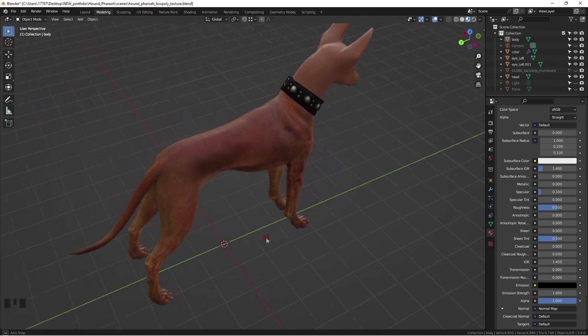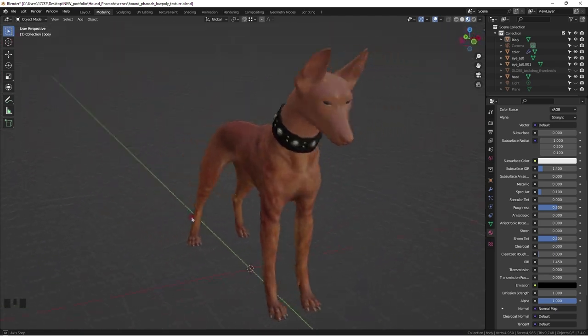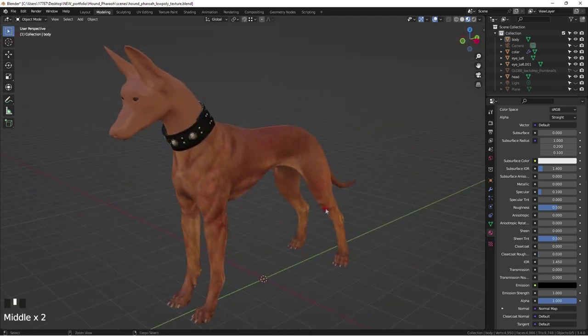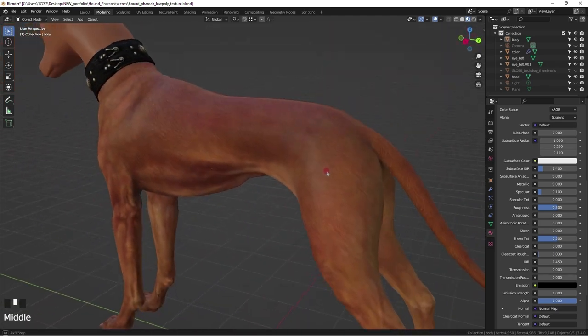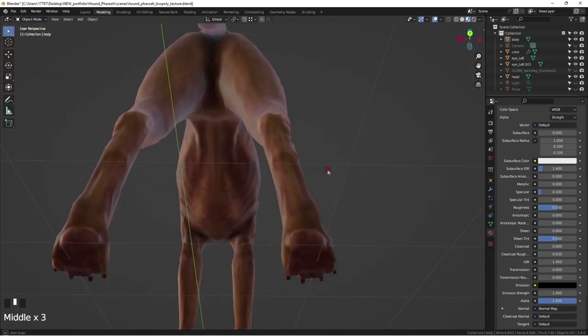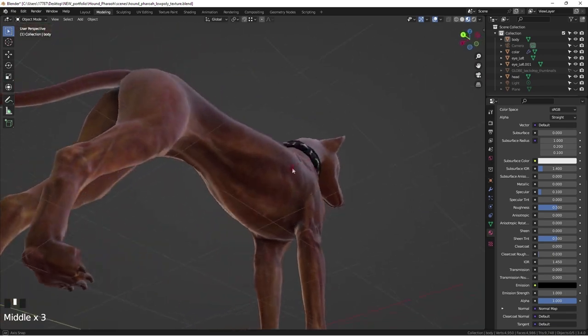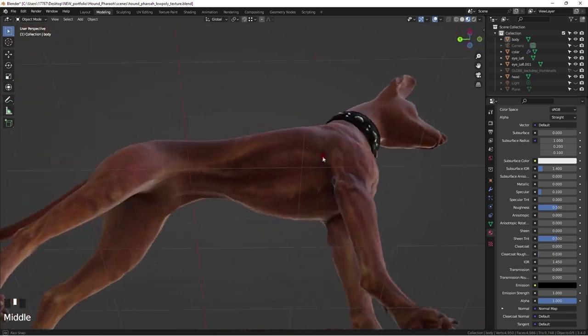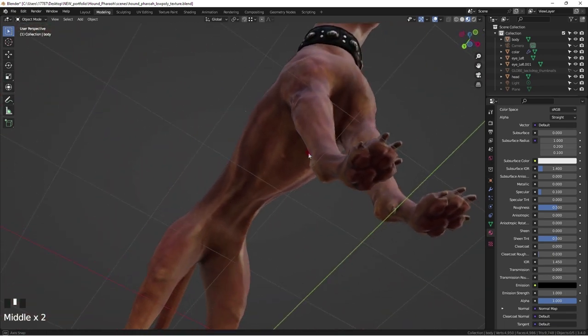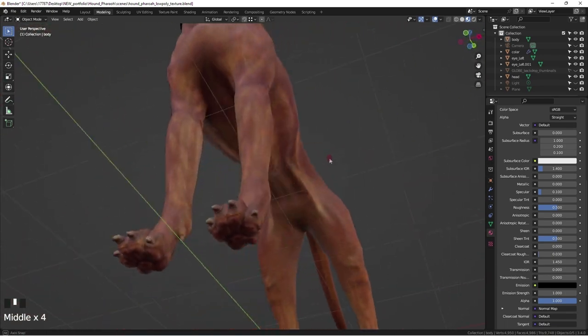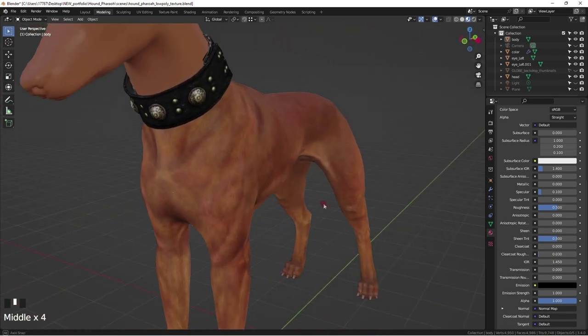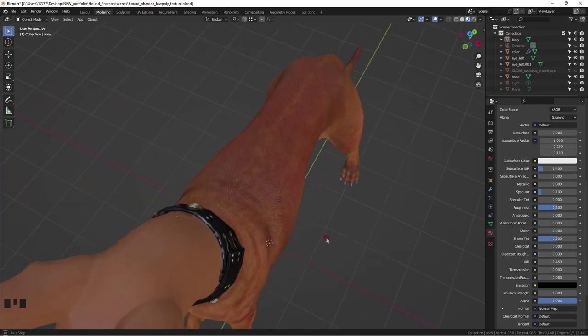One last look all around to check for evenness in tone and colors as well as any mistakes. Sometimes when painting the brush stroke hits geometry in the background and causes weird pixelations.